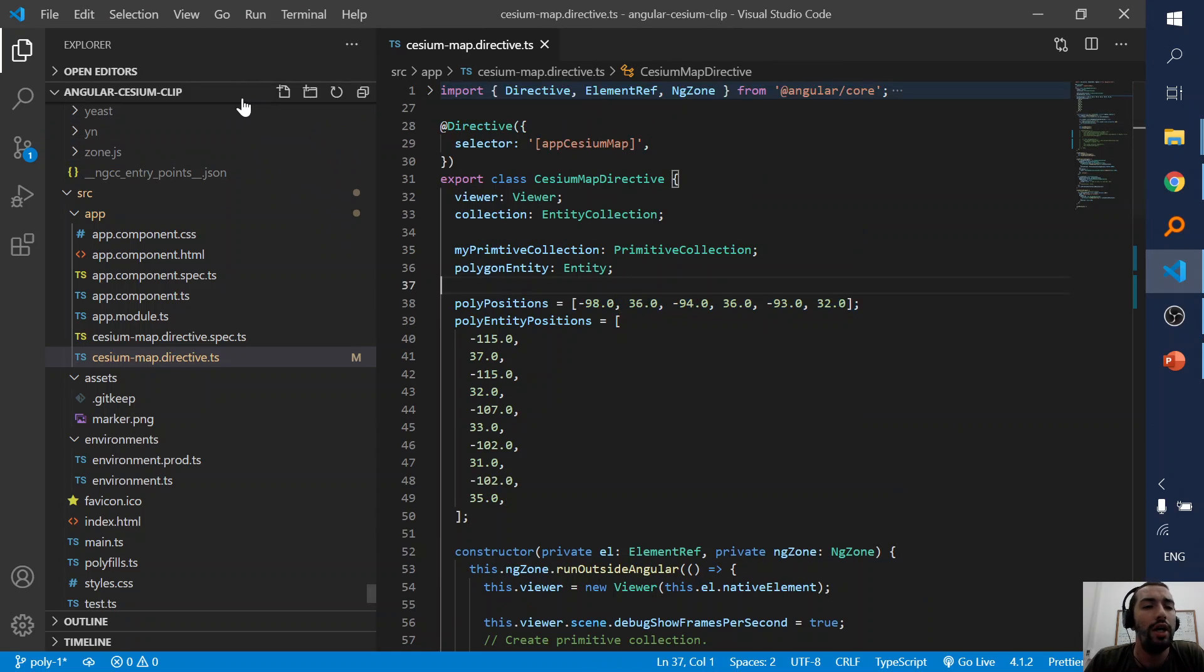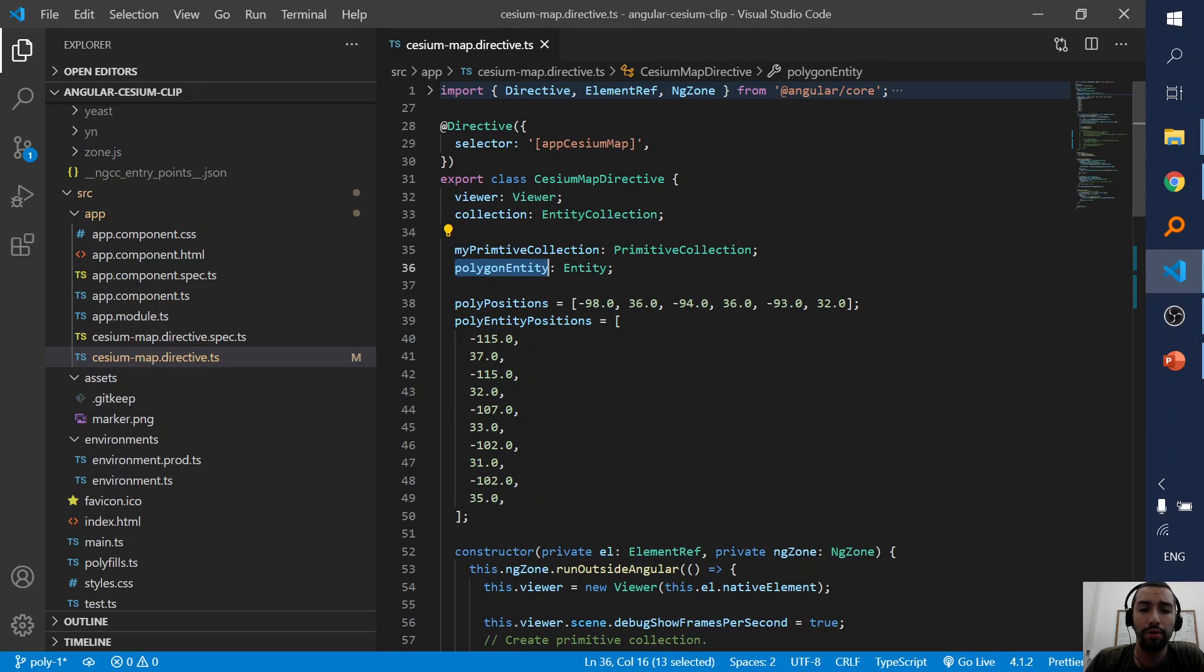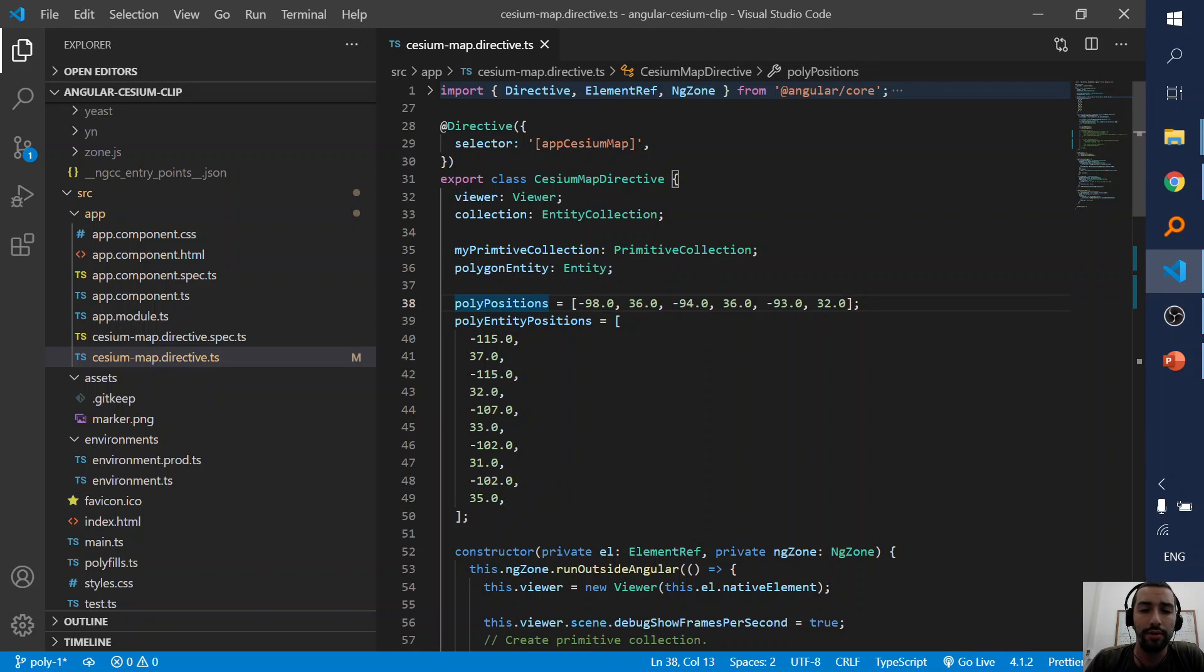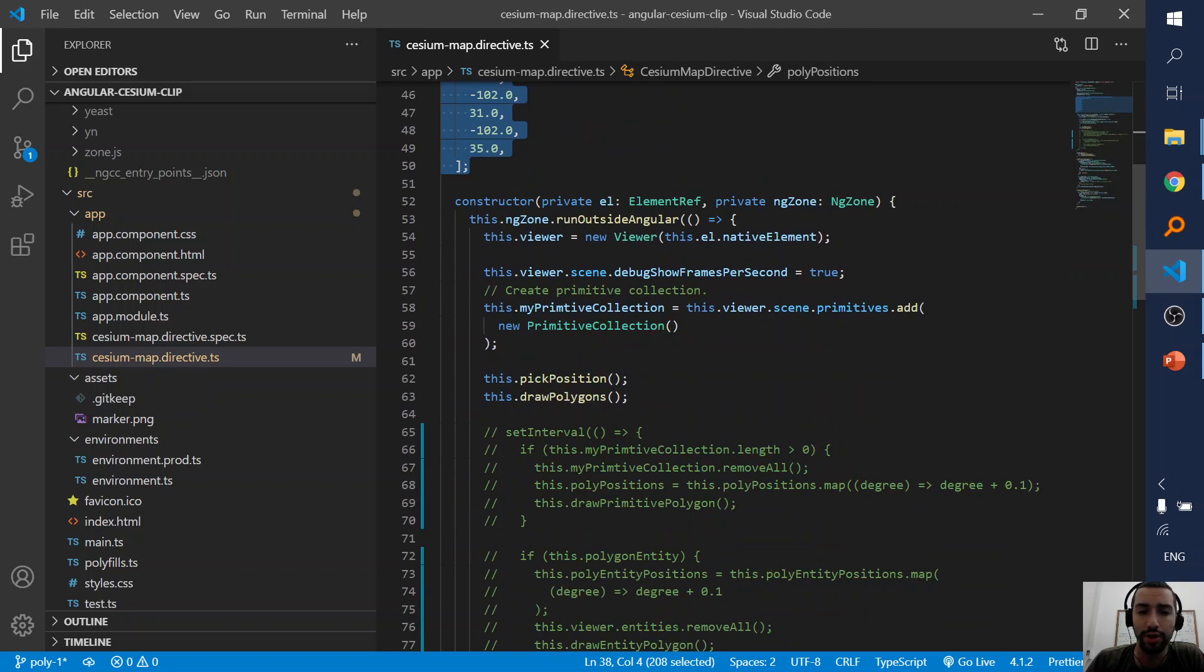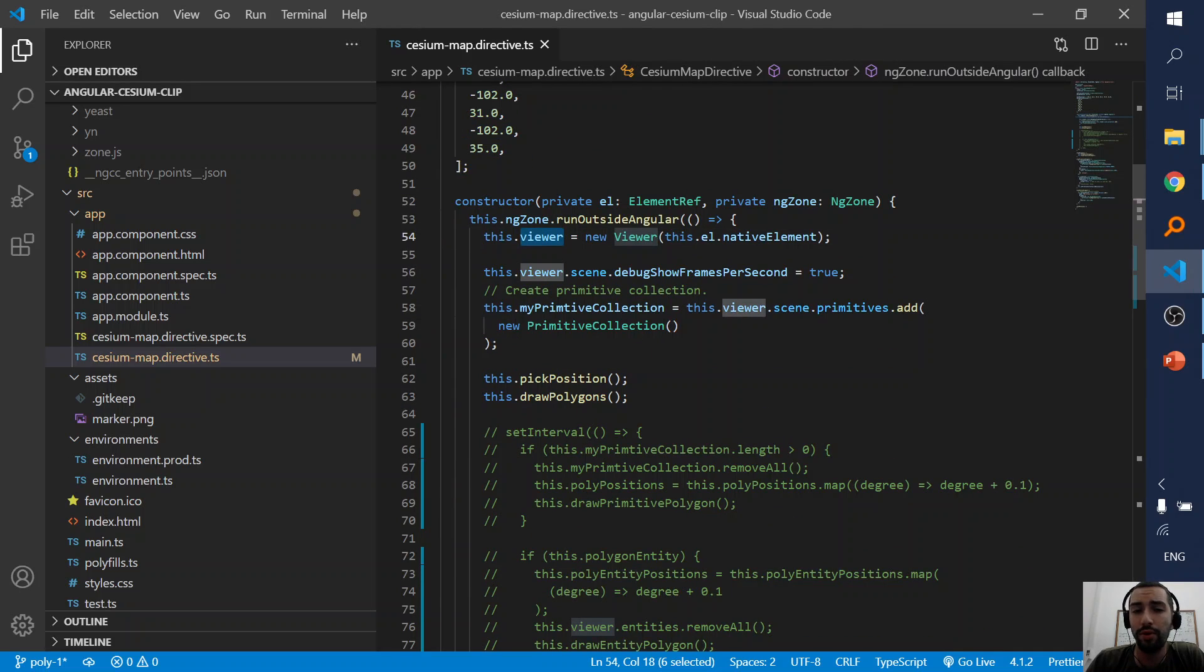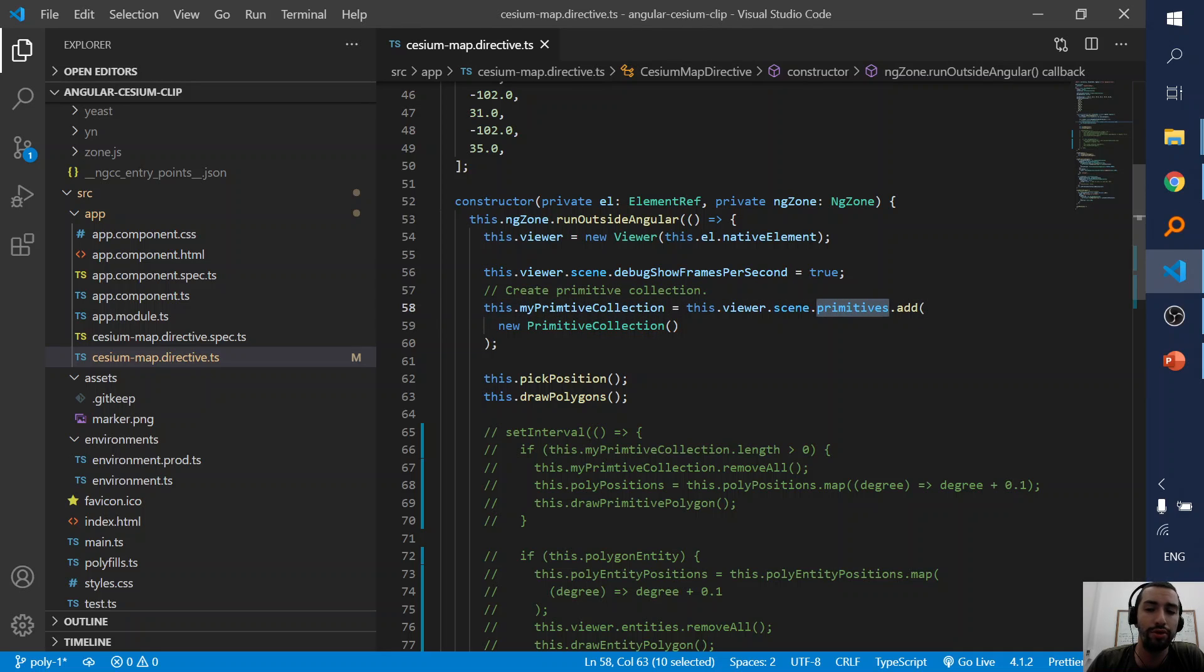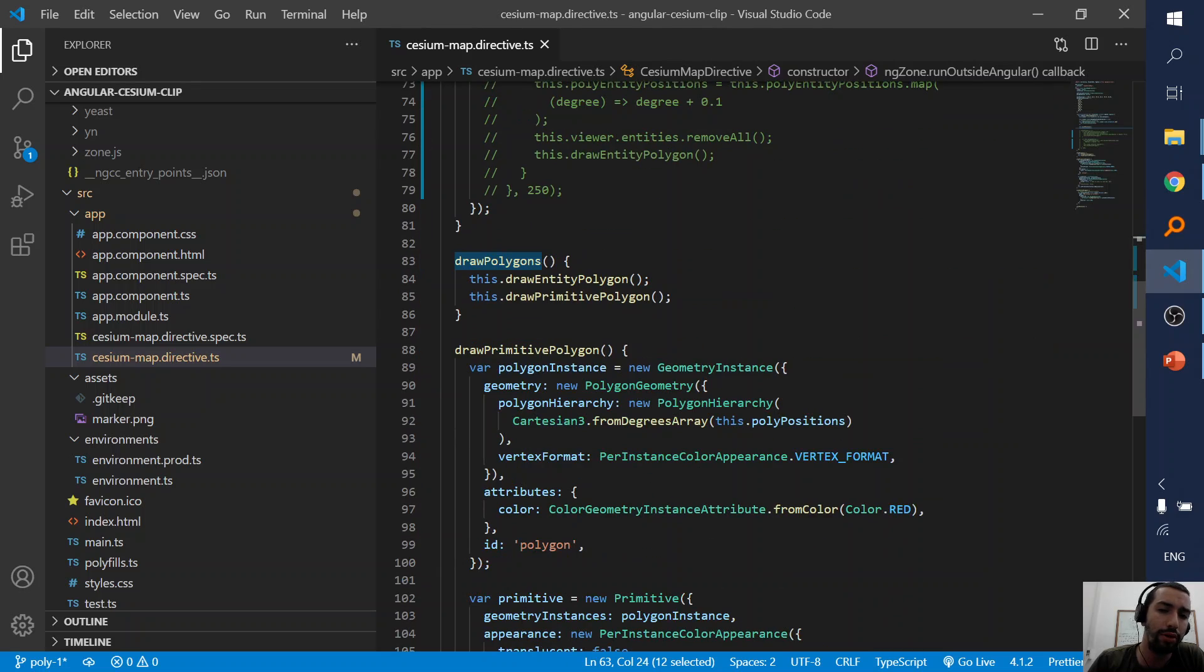Now this is an Angular project but ignore this, focus on the relevant code. I declare primitive collection and polygon entity. I set for the little polygon these positions and for the larger polygon these positions. I create the viewer, tell it to show frame per second, and create a primitive collection which starts on the viewer's primitives. And then draw polygons.